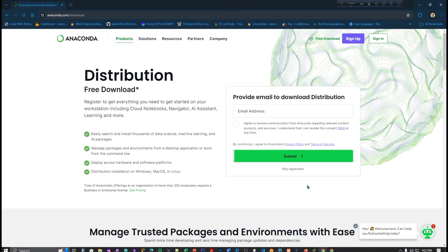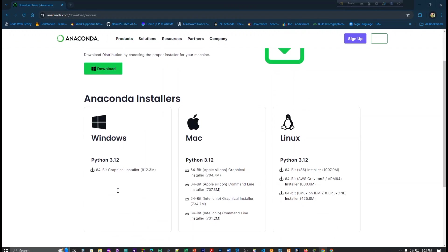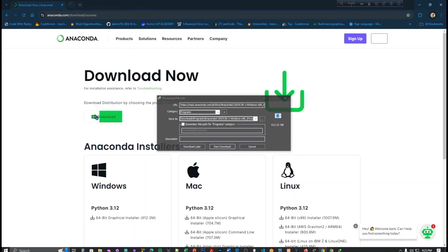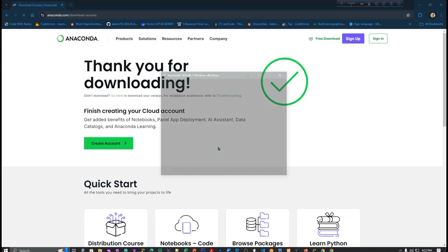You just skip this and skip registration. Here you can see three parts: Windows, Mac, and Linux. I will use Windows operating system so just click here and start download.